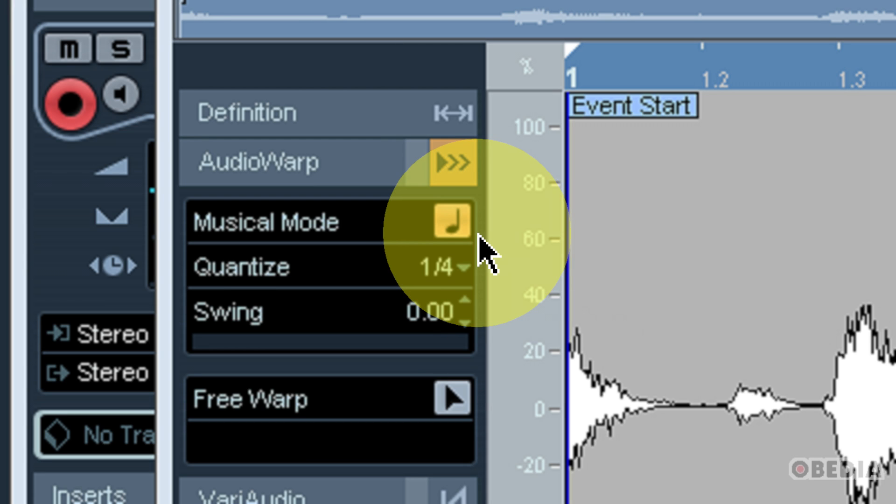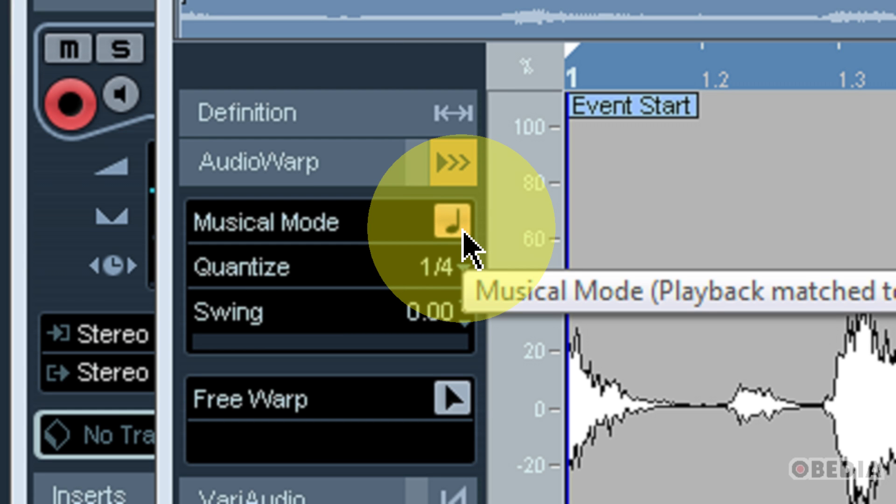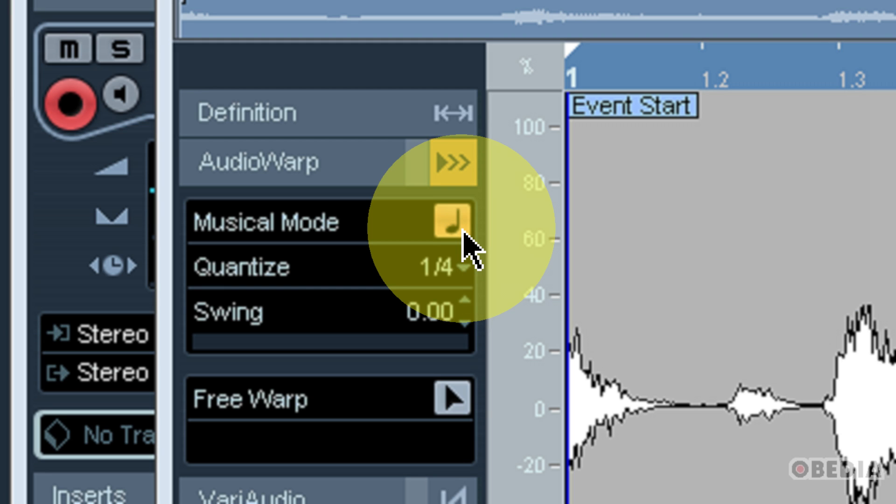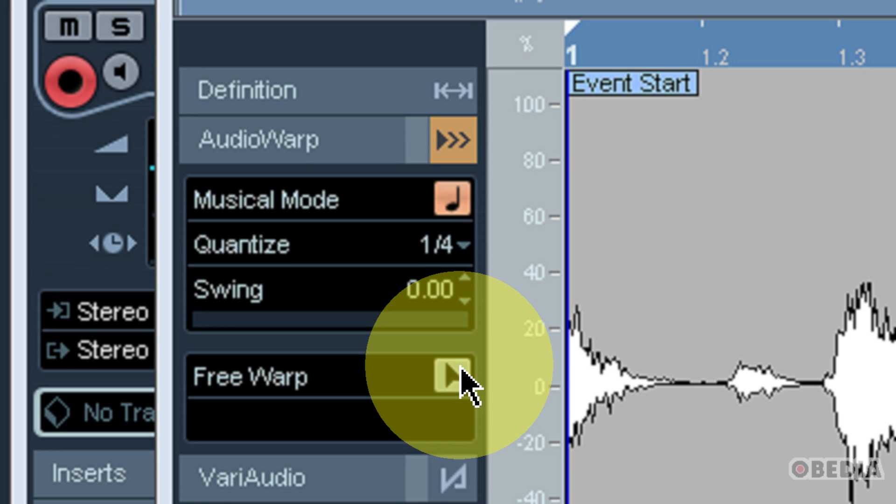And after you've engaged musical mode, Cubase should be able to figure out how this file should play back with respect to the tempo of your Cubase session and cause it to stay properly in time.